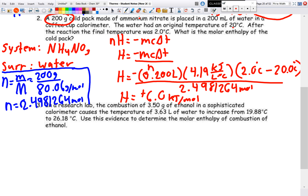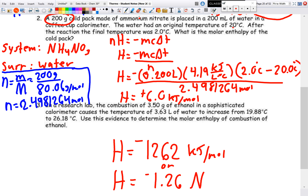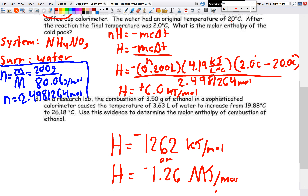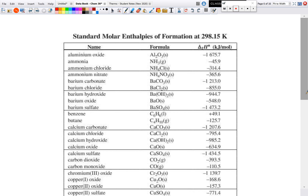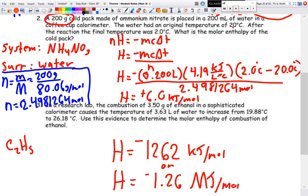For example three, pause the video and try it yourself. The answer should be H = −1262 kJ/mol, which in scientific notation or using a different prefix can be written as −1.26 MJ/mol. This example involves ethanol, whose chemical formula C₂H₅OH can be found in your data booklet. Do not use the formation reaction value listed there — that's different.